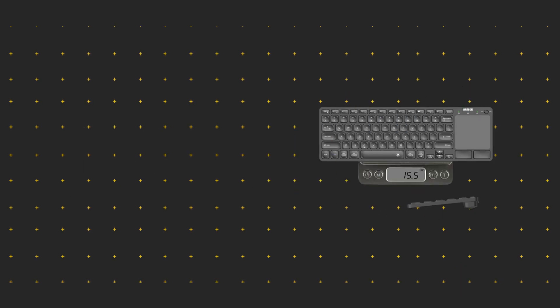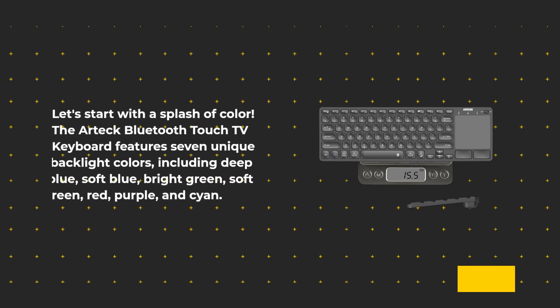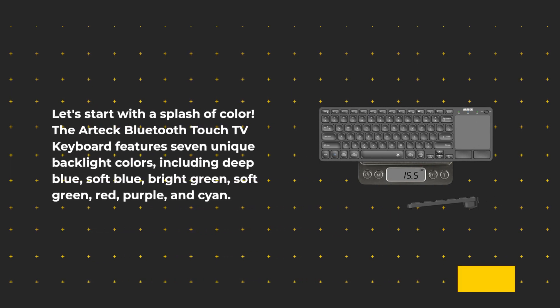Let's start with a splash of color. The Artec Bluetooth Touch TV Keyboard features seven unique backlight colors, including deep blue, soft blue, bright green, soft green, red, purple, and cyan.